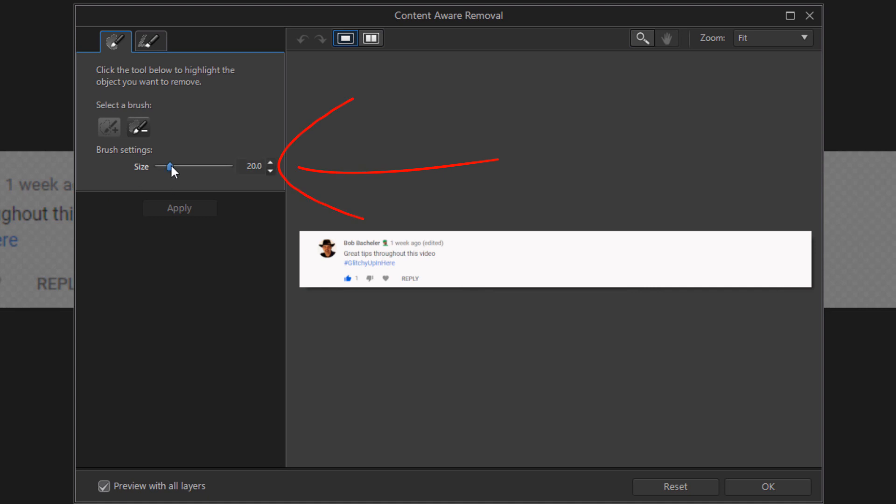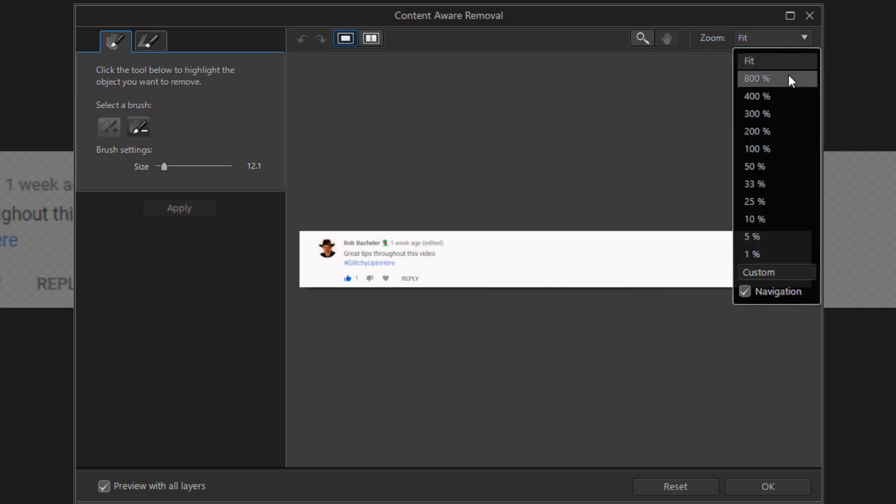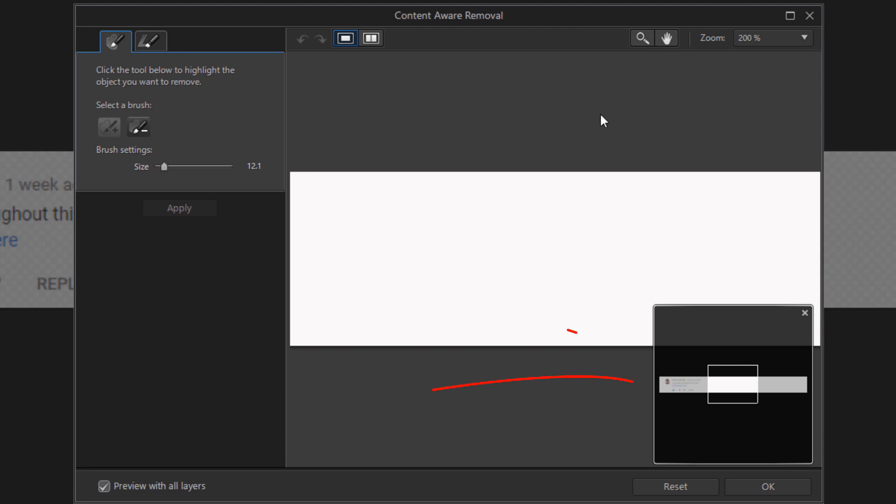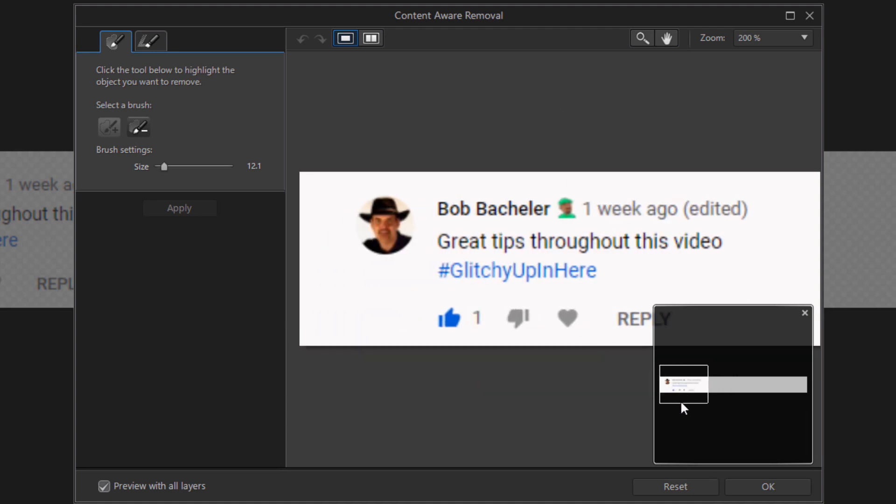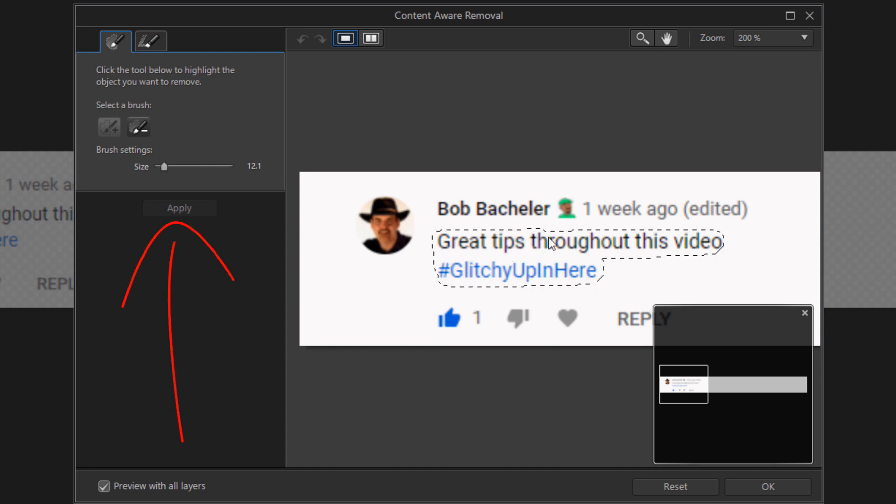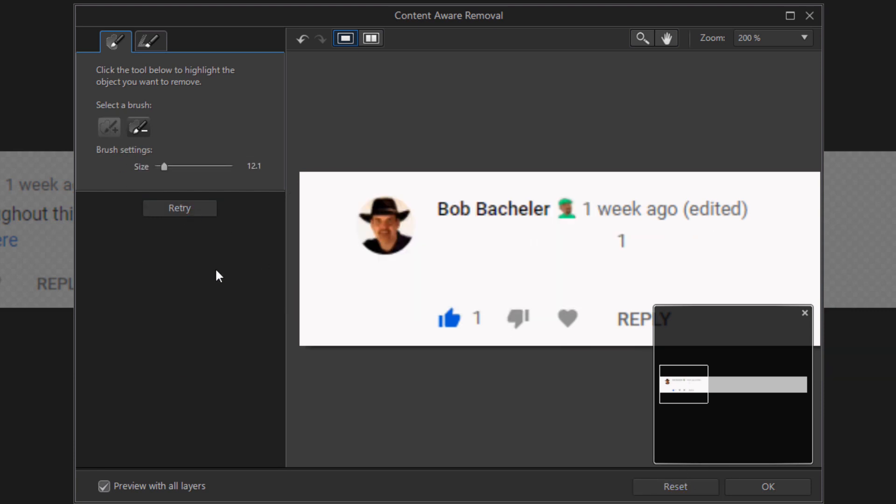You can go ahead and resize the brush. If it's too big here you can make it smaller. If you want to zoom in you can go ahead and zoom in on your selection so you can see a little bit better. And then you can use your brush to select the area that you want to remove. And when you're done go ahead and click on apply. If there's anything left over that you need to remove, go ahead and remove that. And when you like how it looks go ahead and click on OK.